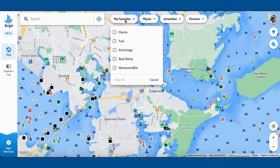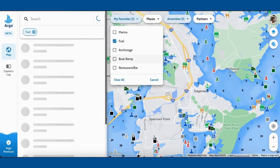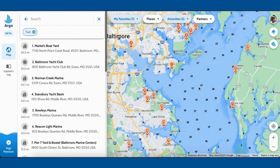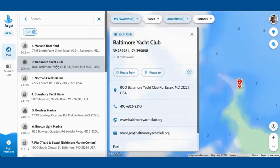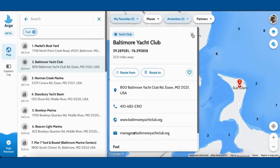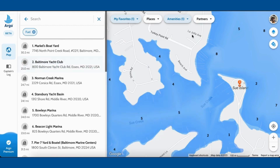I also have a favorites list, which you can very easily set. For instance, here I want to search for fuel — you just tap on it. It'll provide you with a list view and a map view at the same time. Just like tapping on an icon on the map, you can select an item and get more information, and you can route from there or route to there.